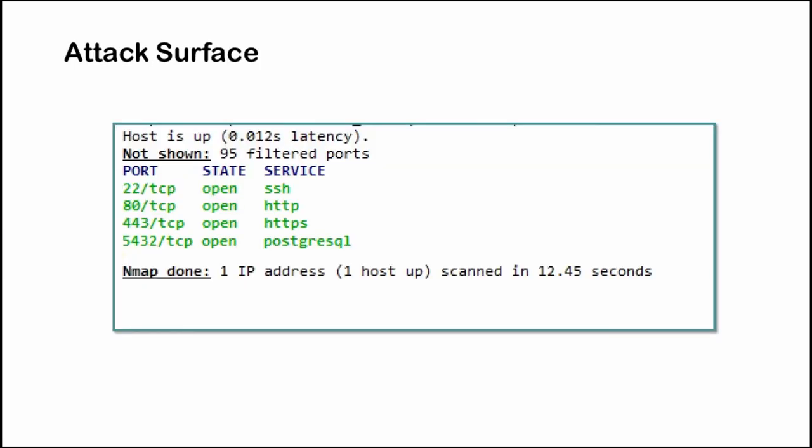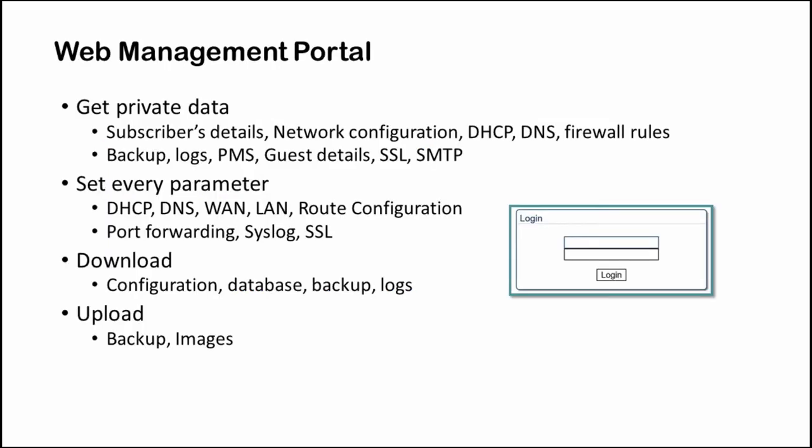Now let's have a look at the attack surface. The device has four exposed ports over the internet: SSH, web ports, and the database port. My initial goal was to access the web management portal.